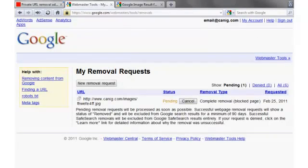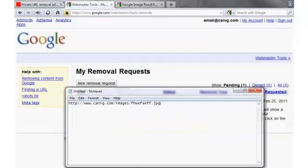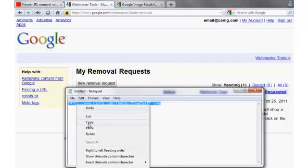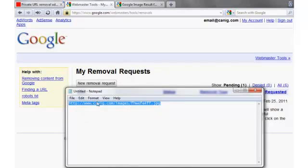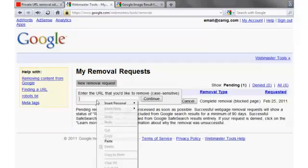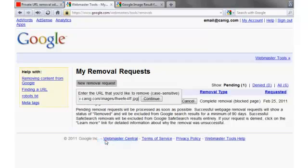Go to the URL Removal tool. Select New Removal Request. Enter the image address and press Continue.